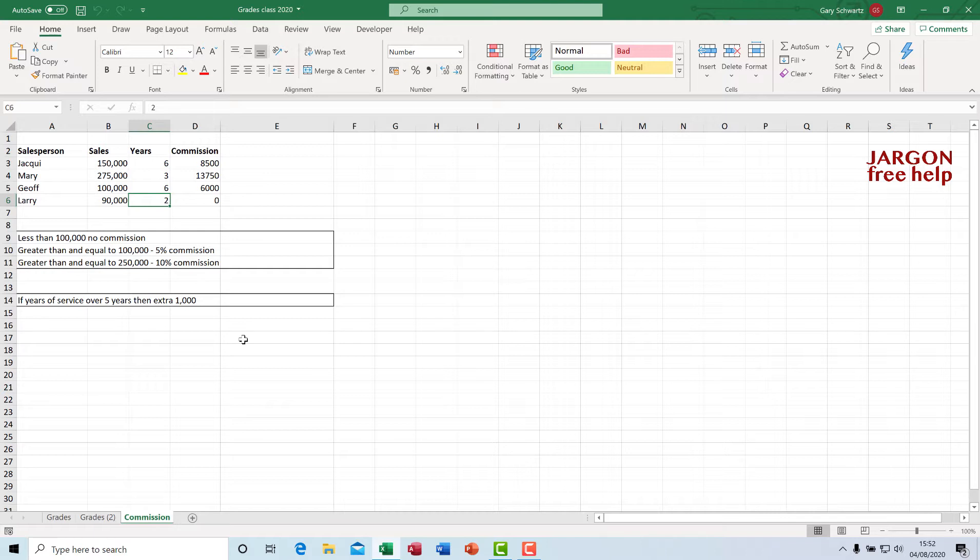So what I want to do is save this as an add-in so I can open it anywhere. In truth, I wouldn't have all the rest of this workbook. It would just be a blank workbook with the Visual Basic in the background with those functions in there.